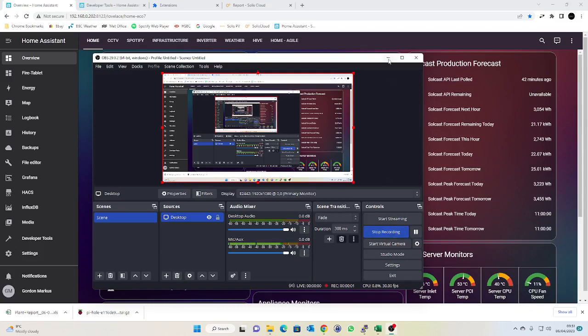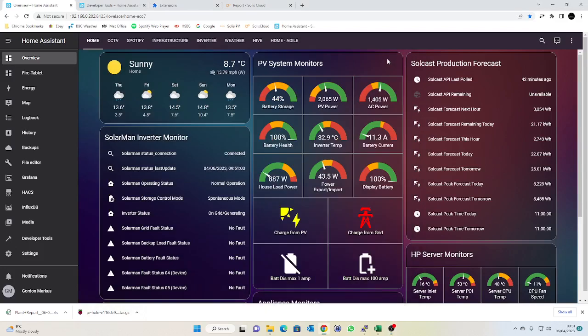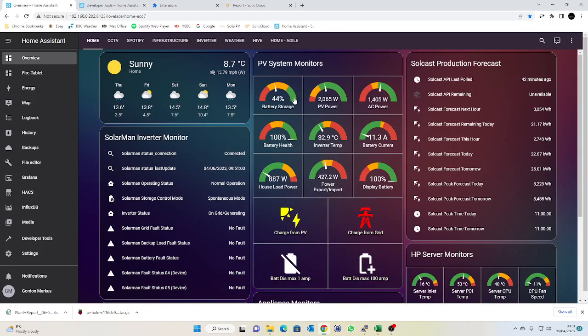Hi and welcome to another video. This time I'm pleased to report that the sun is shining, my PV panels are nicely generating away, and my battery is charging nicely, which makes a real change from the last few videos where it's been chucking it down with rain and not much has been happening.